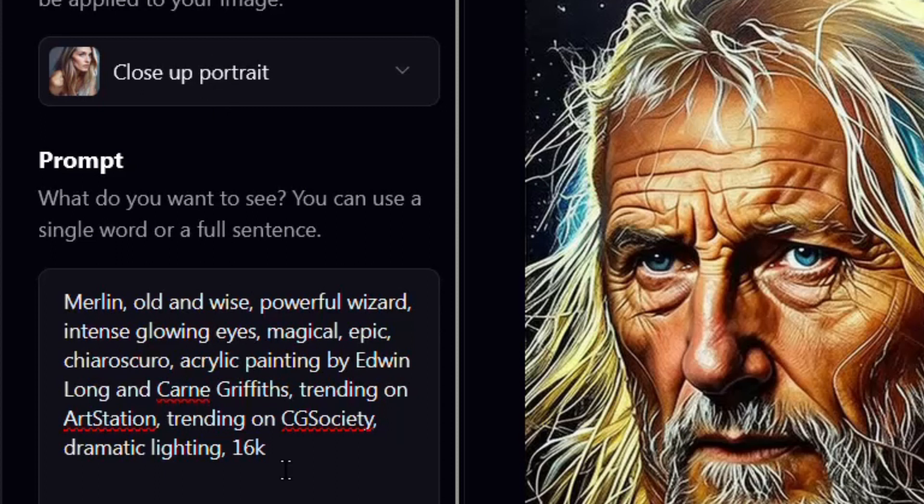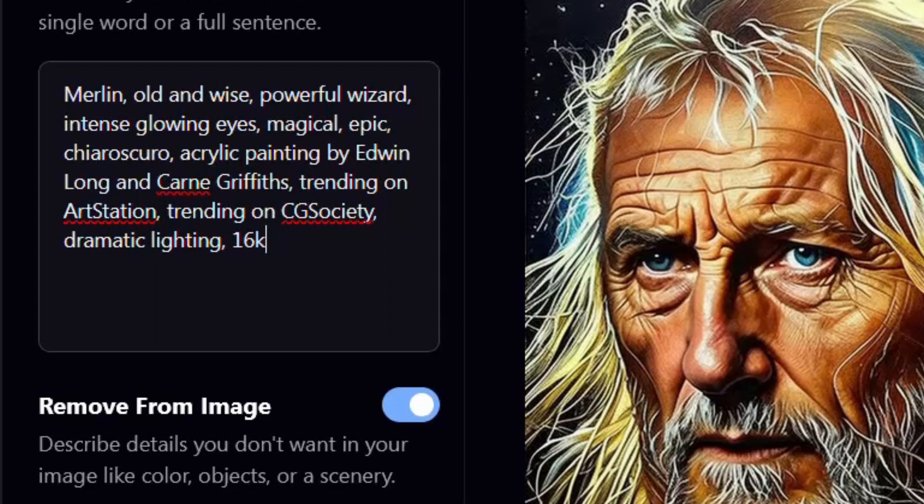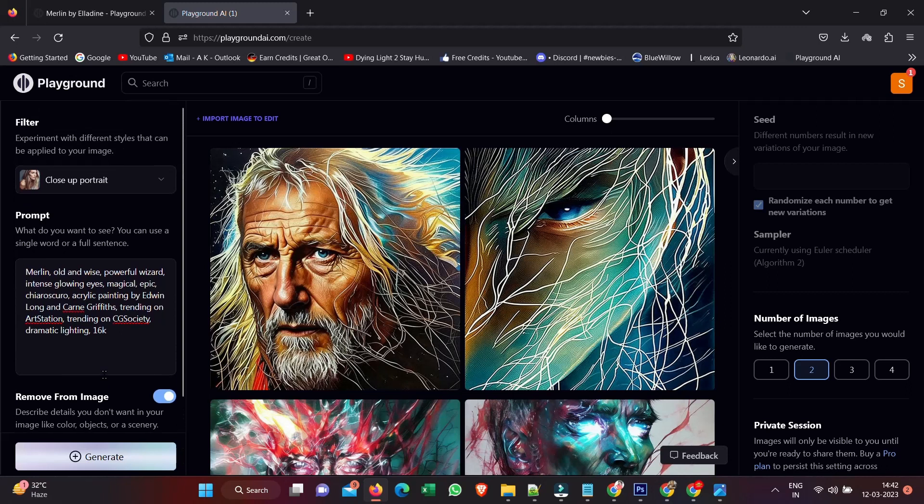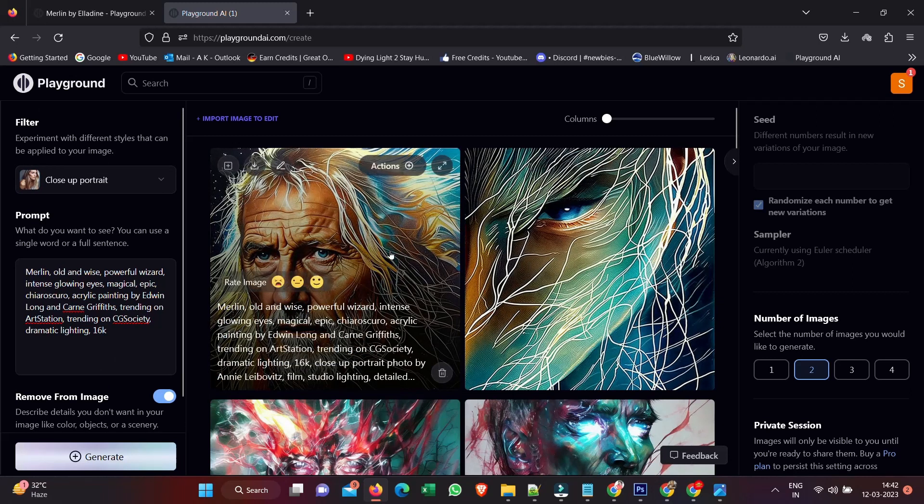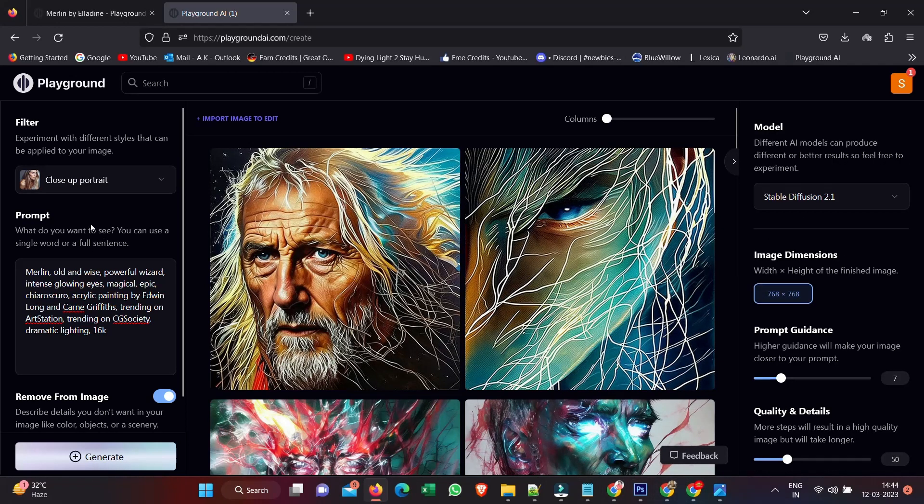I'm gonna click on this filter and I can actually add something in here. So I've got these two here such as Close-Up Portrait or Old Timey. So it looks like we have just these two for now. I'm going to choose the Close-Up Portrait.